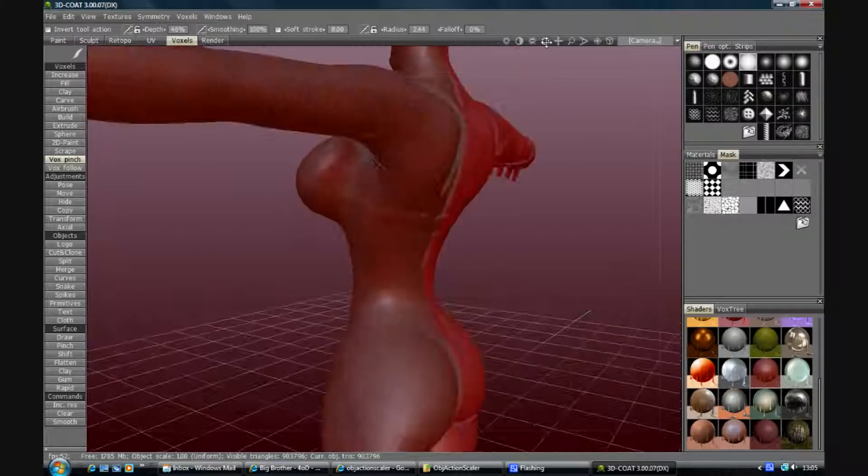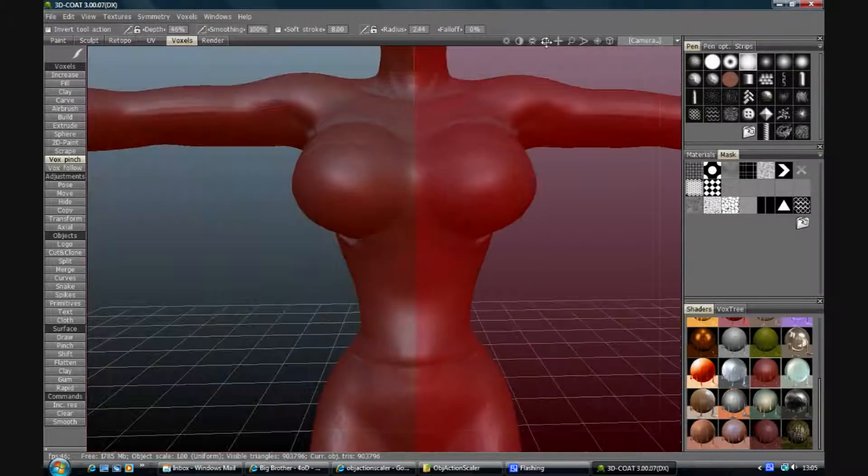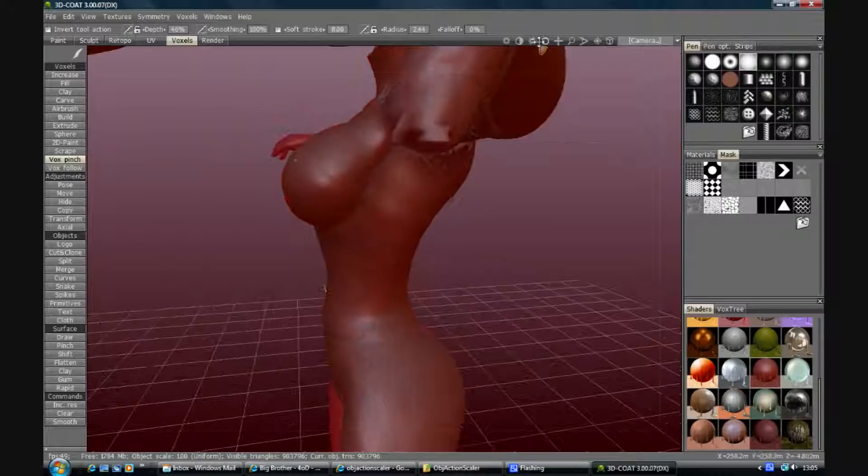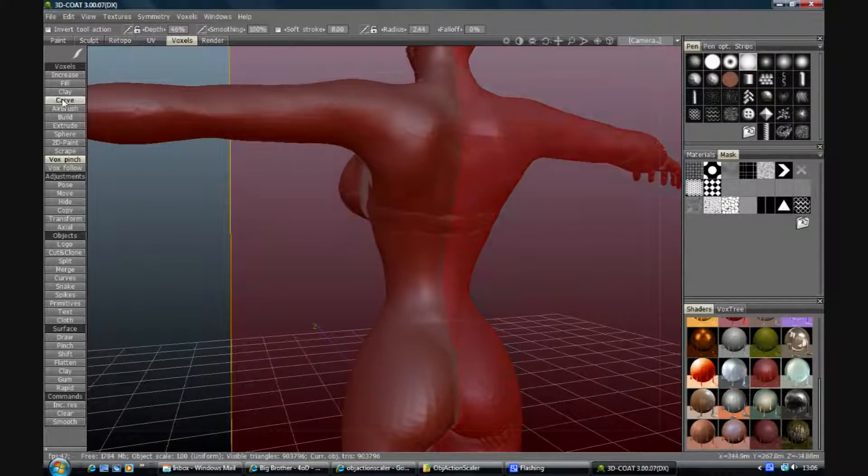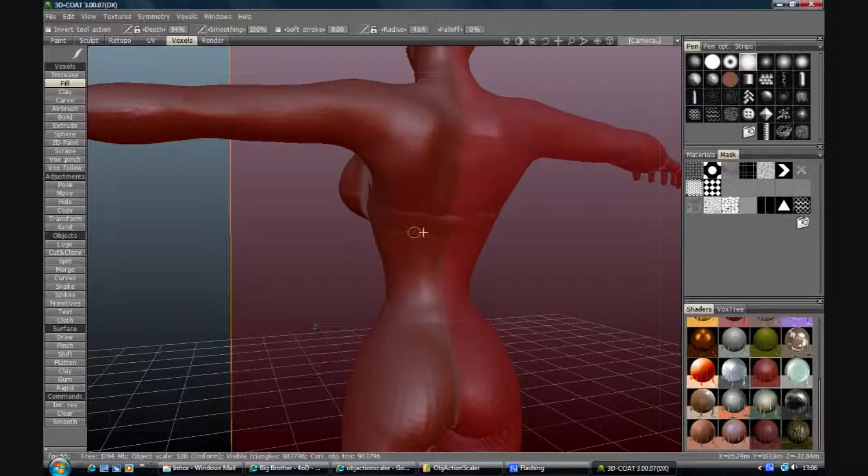So that's kind of defined our general kind of shape. I'm just going to go in and do a bit of filler in there. There we go.